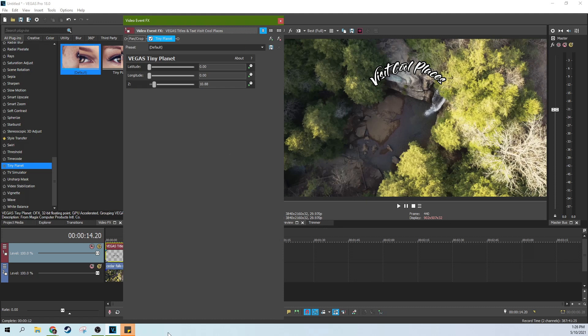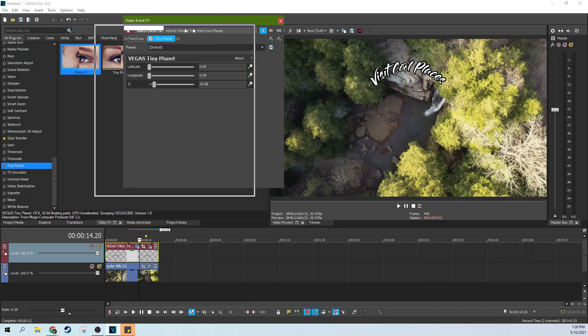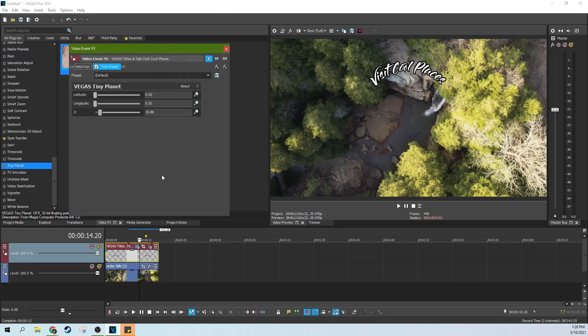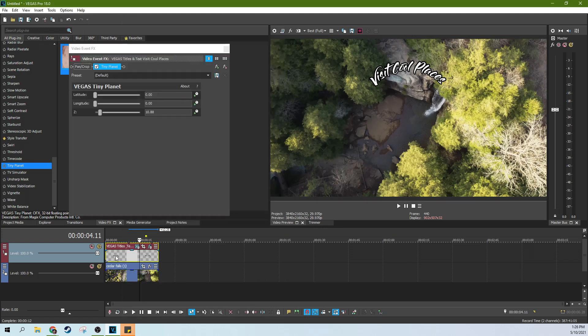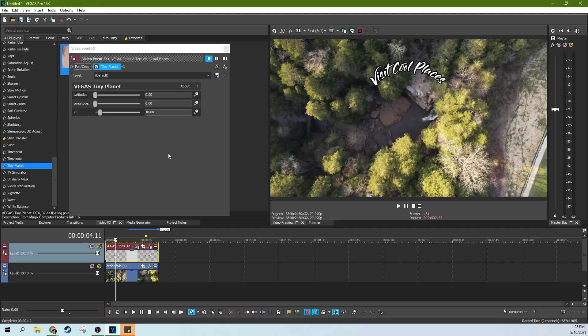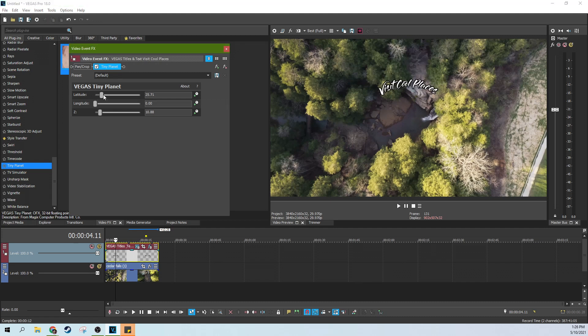So the next part is pretty simple. I'm going to make that a little smaller so we can see what we're doing. We're just going to keyframe the longitude. So first off, let's talk about what it does.